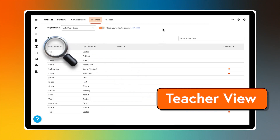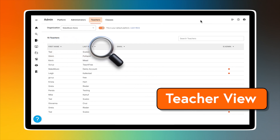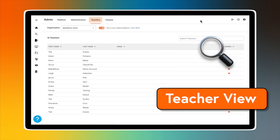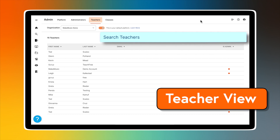If you are a teacher, your view includes a table with first and last names, email address, and whether the teacher is also an administrator. On the right, just above the list of educators, there is a search bar. Use it to filter the list and find specific names or email addresses. This is especially useful if you are part of a platform with many teachers.